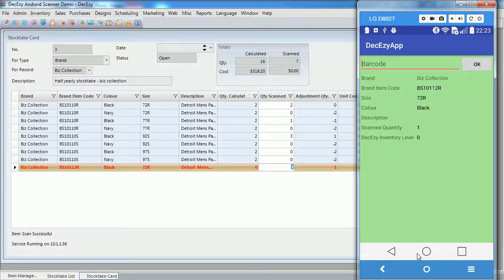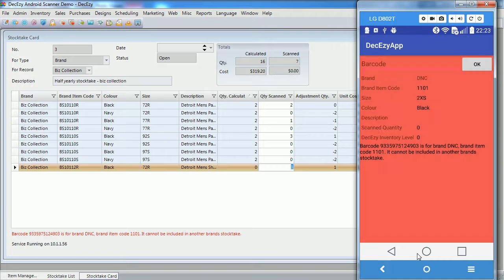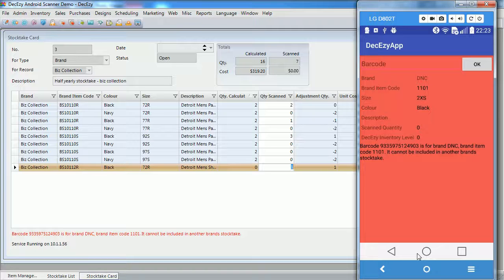Finally, we will scan a barcode for an SKU that does not belong to this brand. As this is an error, the Android device will vibrate and give an error beep, alerting you that you have scanned something wrong. It also gives you a short description of the error.